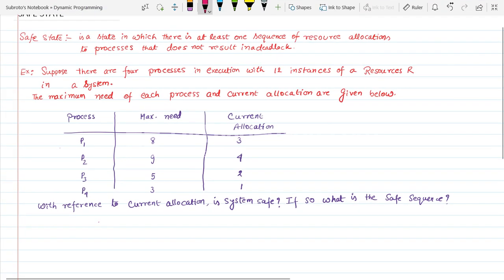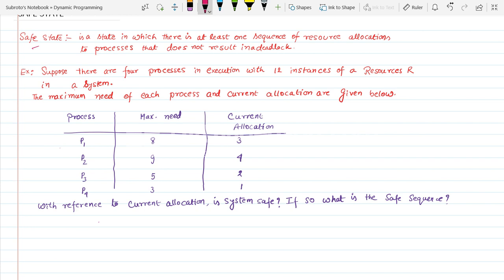In this video we are going to learn about the safe state. First we have to define what a safe state is. A safe state is a state in which there is at least one sequence of resource allocation to processes that does not result in a deadlock. We are going to solve one problem to understand what is safe state and what is unsafe state.